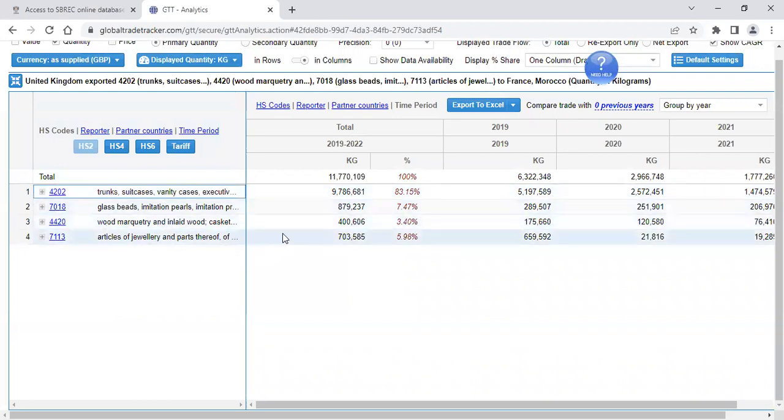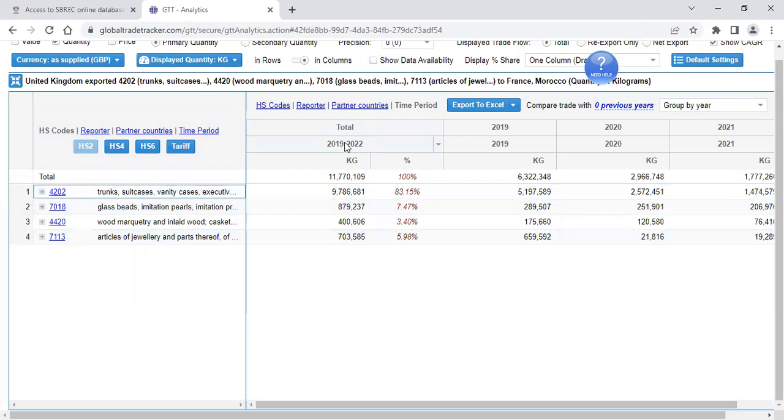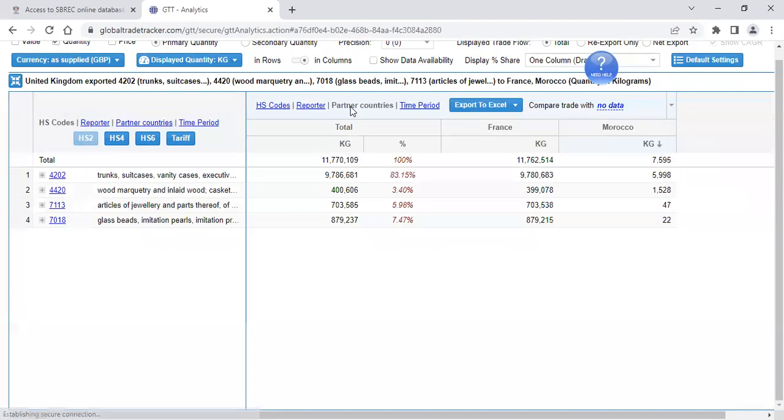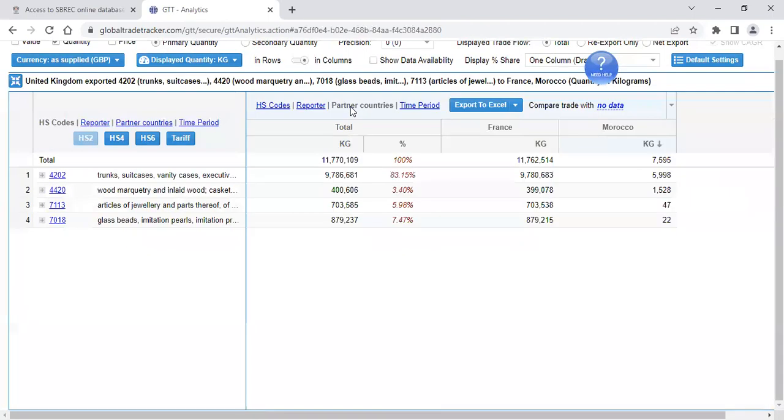In the right-hand panel at the moment, it's showing me my years with the total. Then it's broken it down into the individual years. However, if I then want to look at partner countries on the top, I click partner countries. And again, it's giving me the total and then the individual countries.